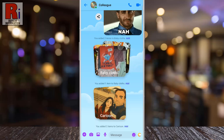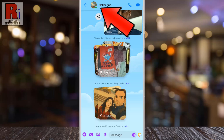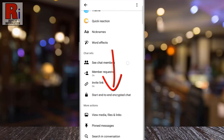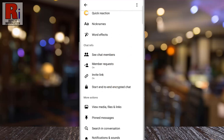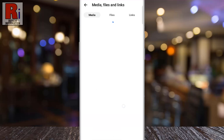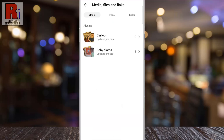To access more options, tap the group photo or name at the top. Scroll down, and under More actions, select View media, files and links. You will then see all the albums you've created.